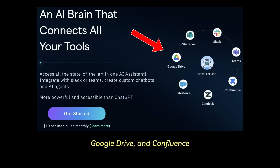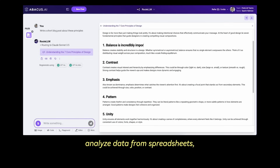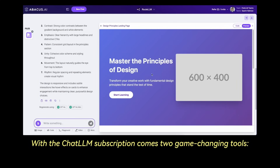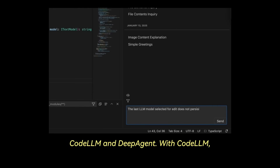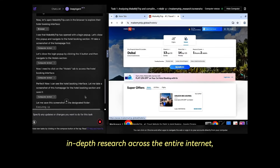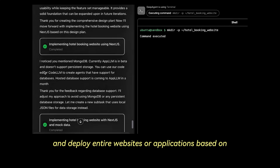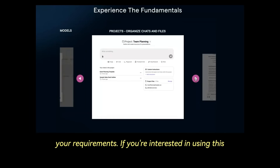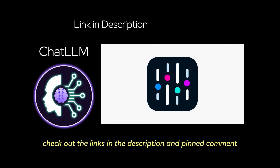Chat LLM integrates directly into your workflow, connecting to Slack, Microsoft Teams, Google Drive, and Confluence. It can interact with your internal documents, analyze data from spreadsheets, and become your team's own knowledge expert. With the Chat LLM subscription comes two game-changing tools: Code LLM and DeepAgent. With Code LLM, you can prompt the AI to build new features. Use DeepAgent to perform real-time, in-depth research across the entire internet, generate custom PDFs and presentations, or even develop and deploy entire websites or applications. Check out the links in the description and pinned comment.